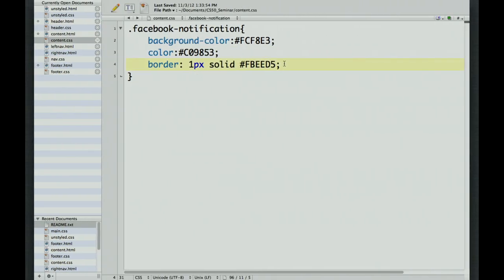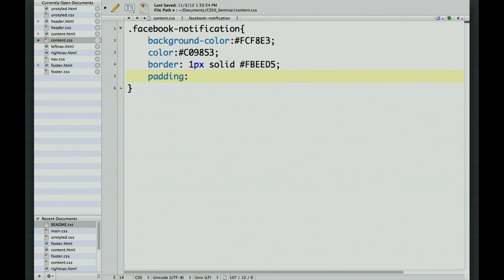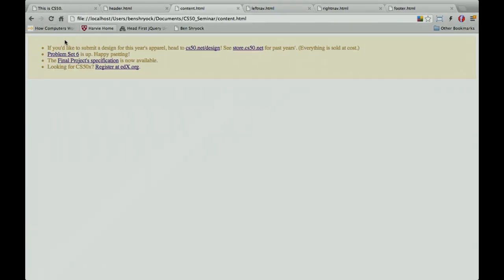Let's add some padding using the TRBL order: top, right, bottom, left. When we refresh, there's more space inside the box. Also, let's change font-size to 13px, and add border-radius: 4px for rounded edges — 'in style right now.' We also specify vendor prefixes for cross-browser compatibility: -webkit-border-radius: 4px for Safari and Chrome, and -moz-border-radius: 4px for Firefox. This ensures the page displays as intended across multiple browsers.